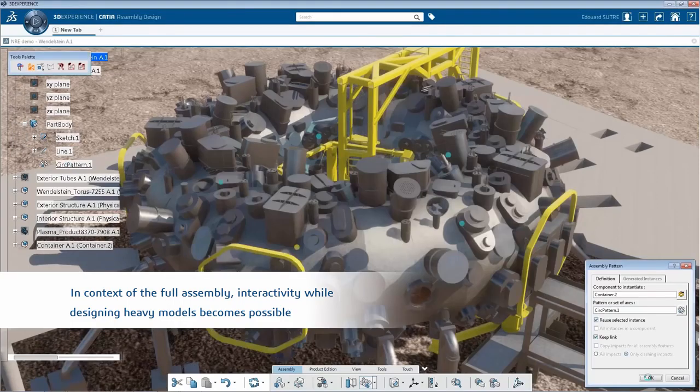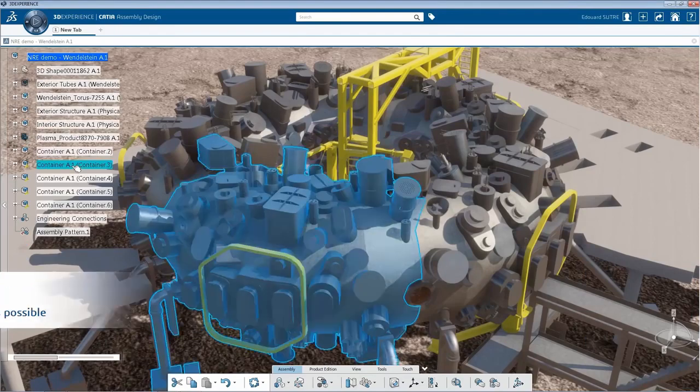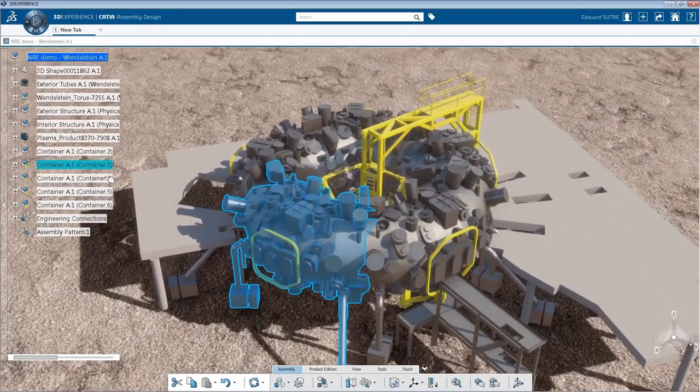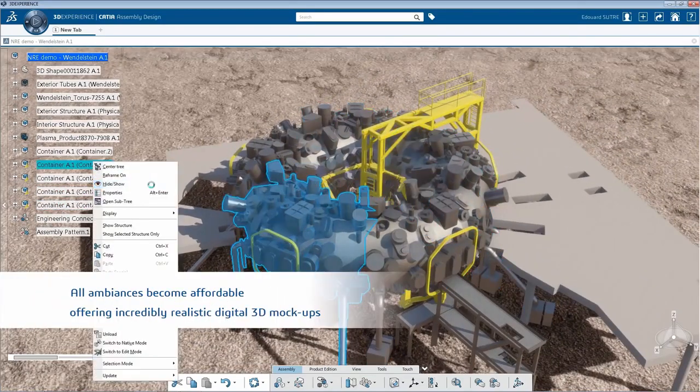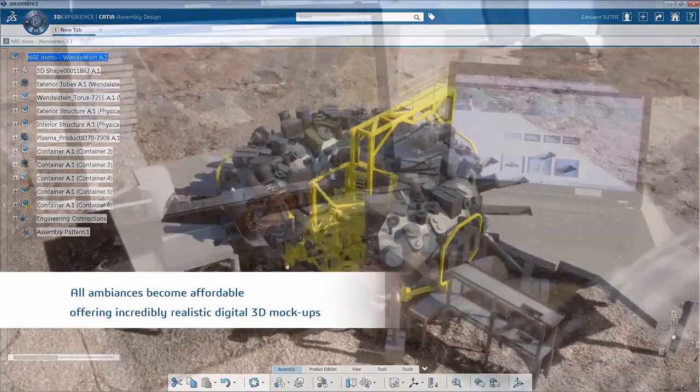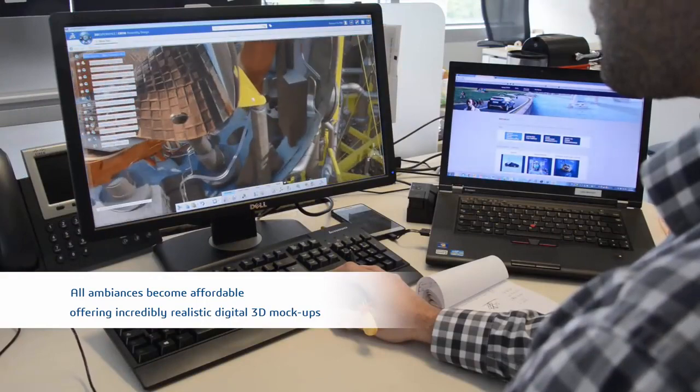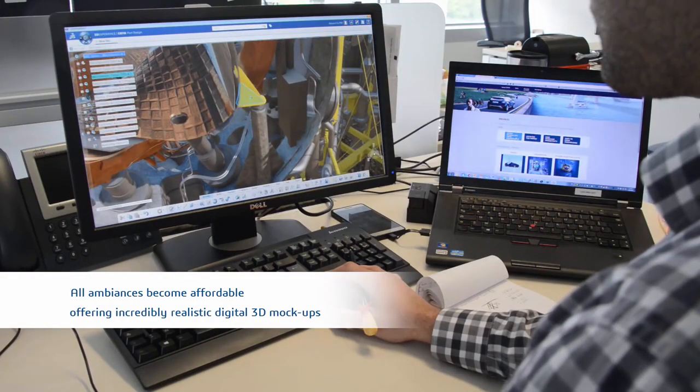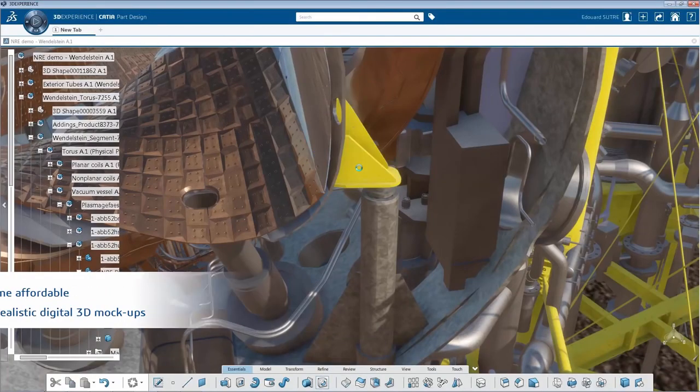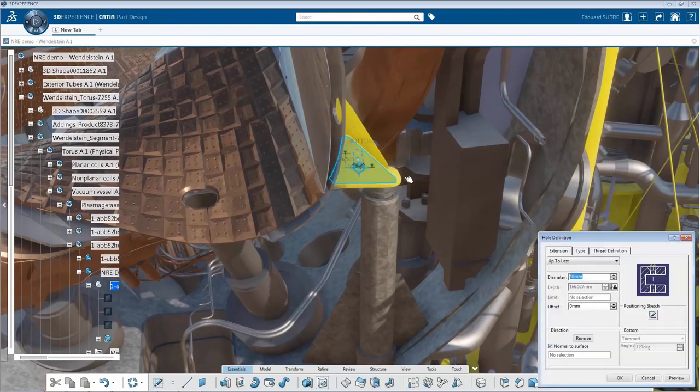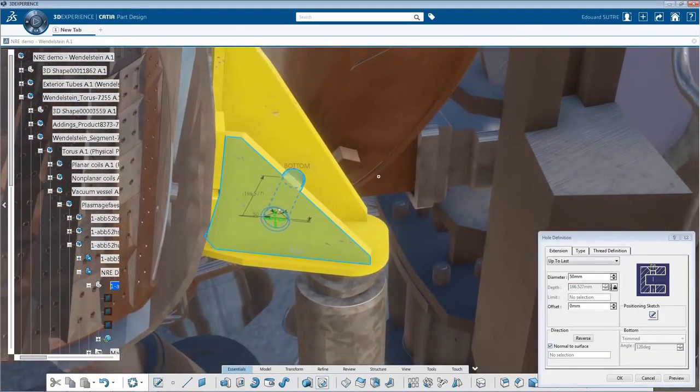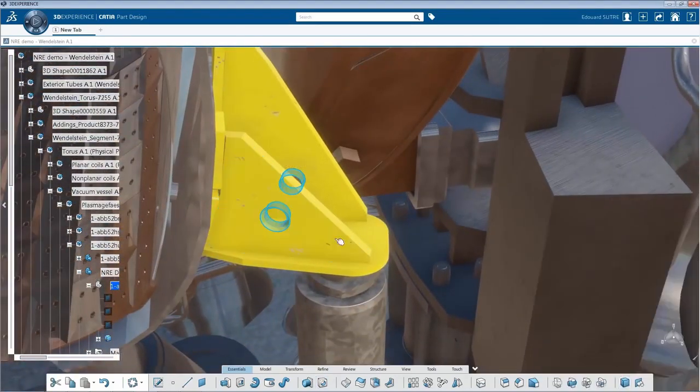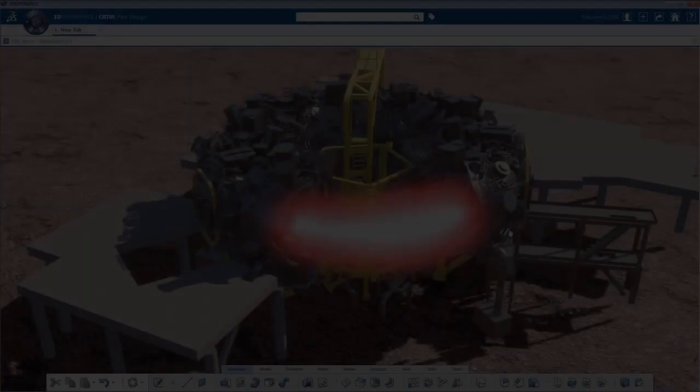Now, designing with heavy realistic models becomes a reality. All ambiances are now affordable for heavy models, leading to immersive and incredibly realistic digital 3D mock-ups. The user can now design parts in a context assembly, taking advantage of the entire environment surrounding the parts.